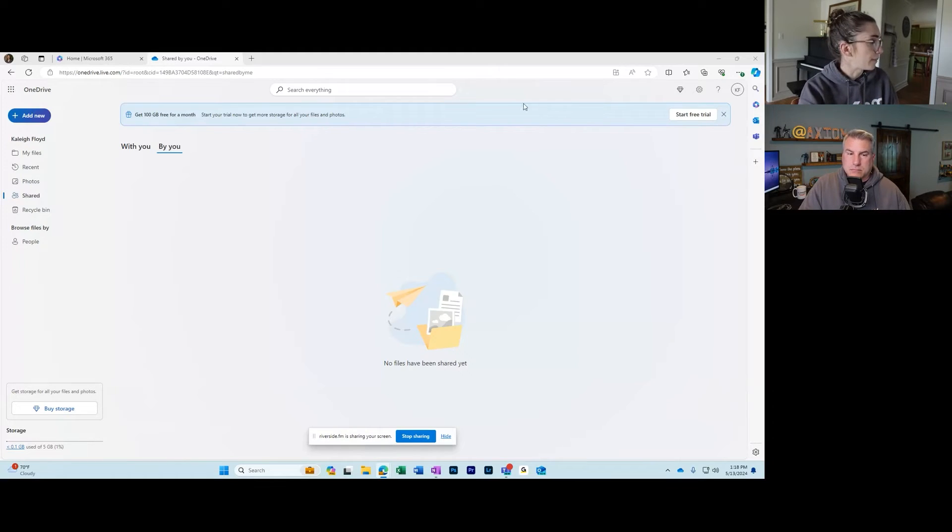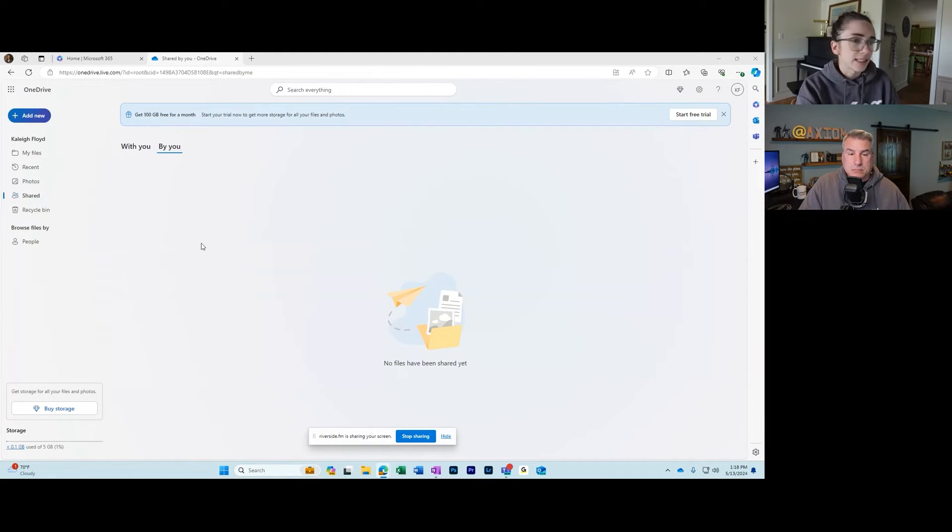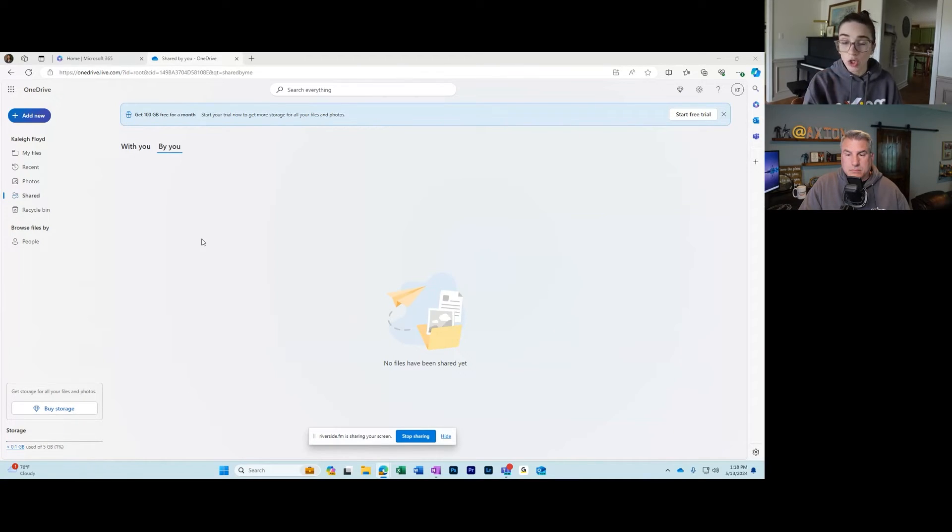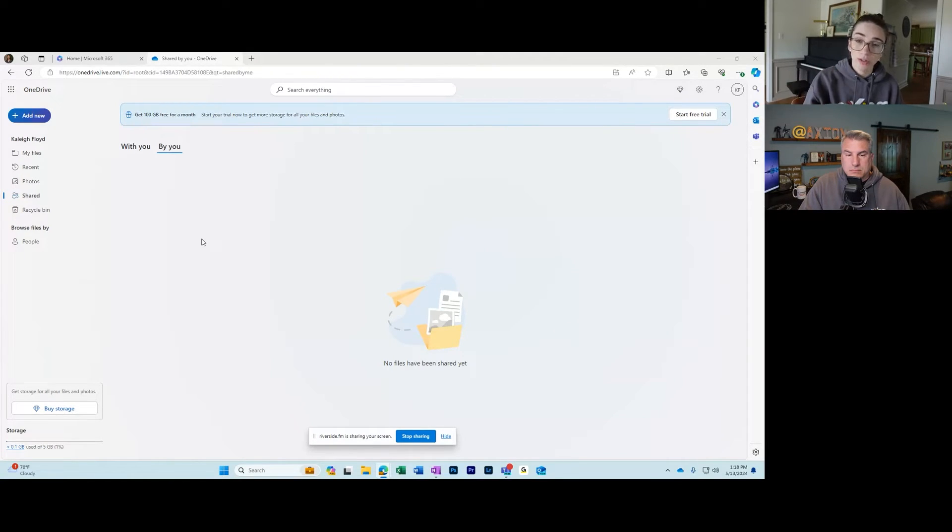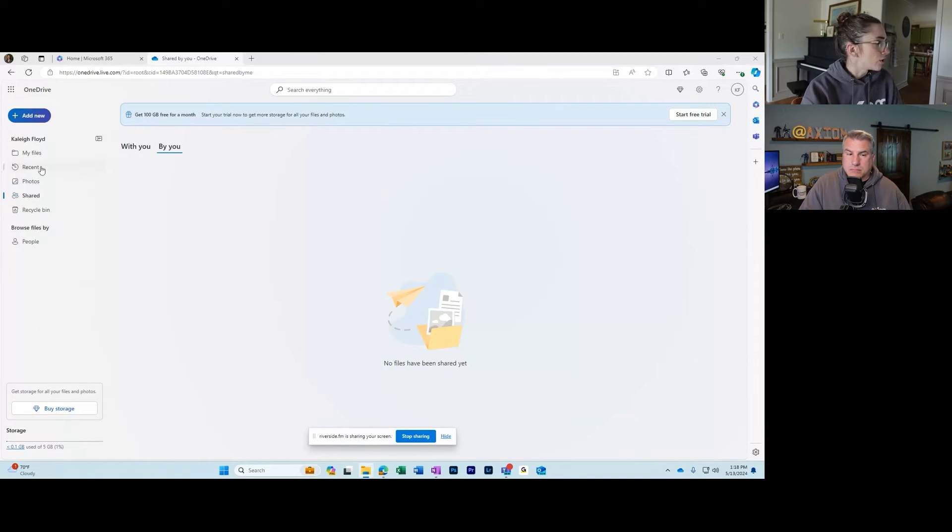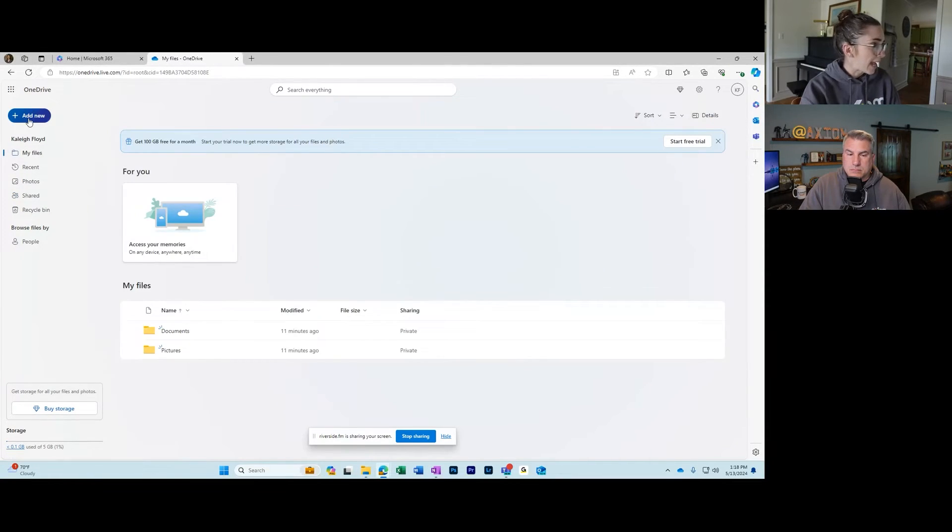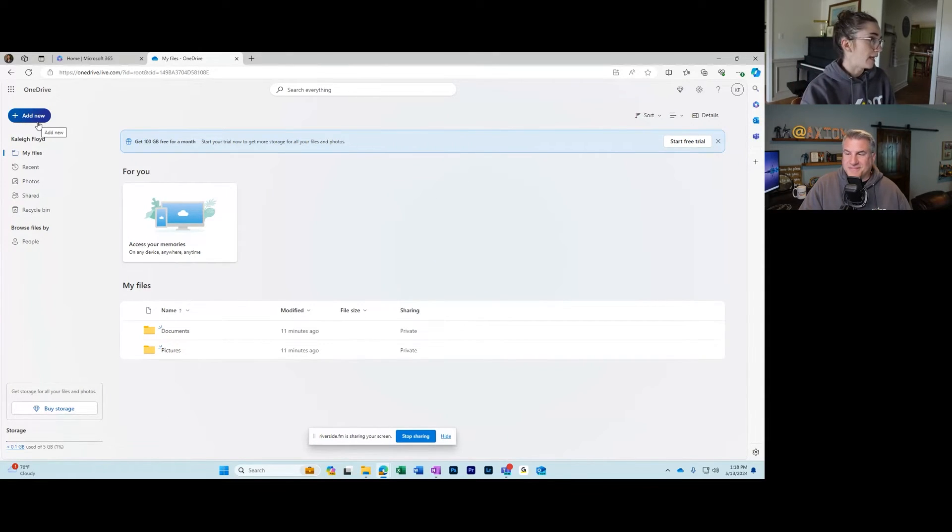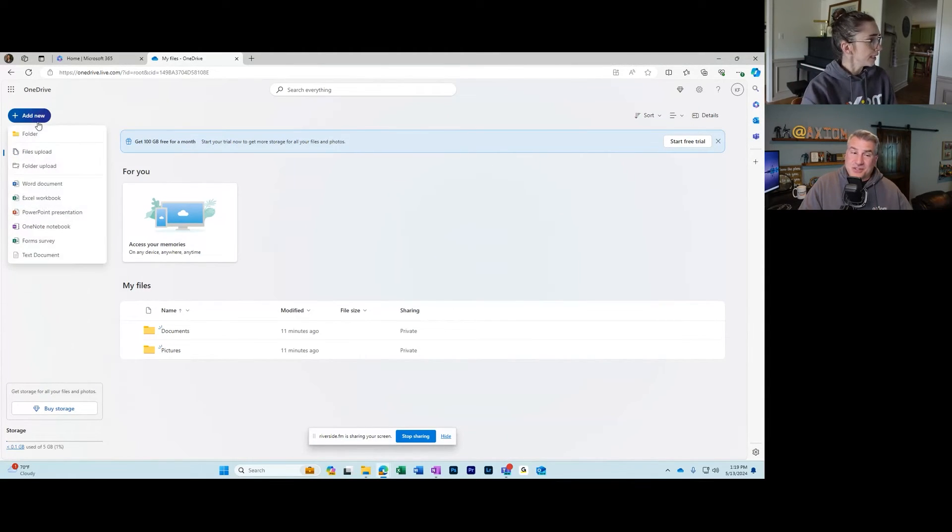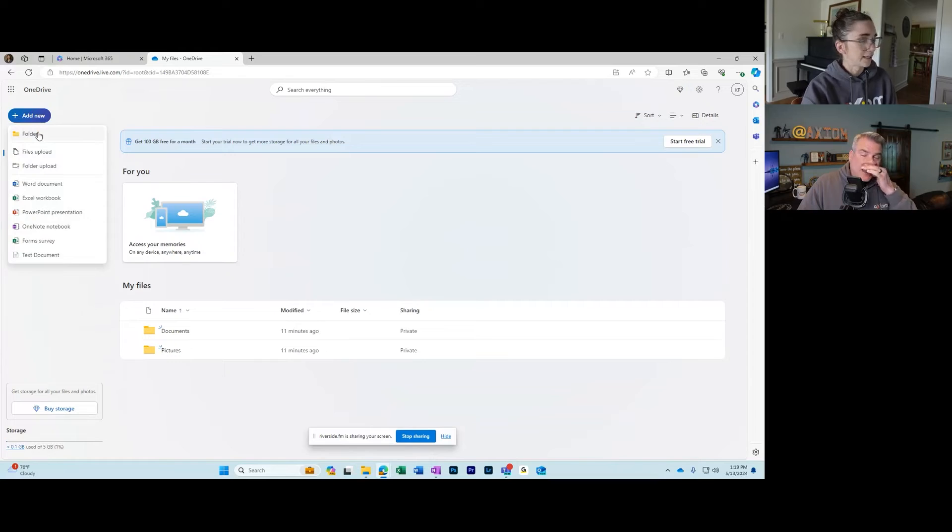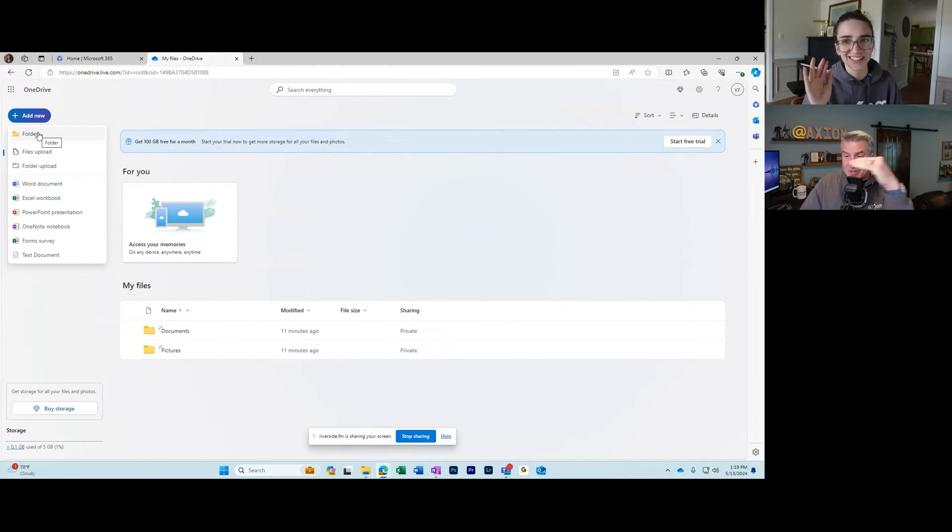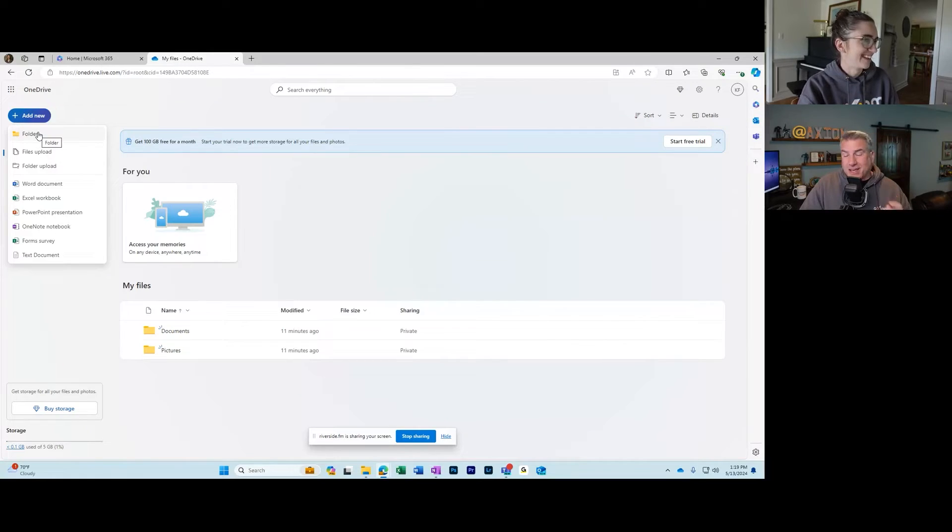The last thing I want to show you guys today is how to upload and download files. What you're going to do is go to add new - the big blue button at the top left, so you can't miss it. Funny story, that's new. That used to be on the bar across the top.